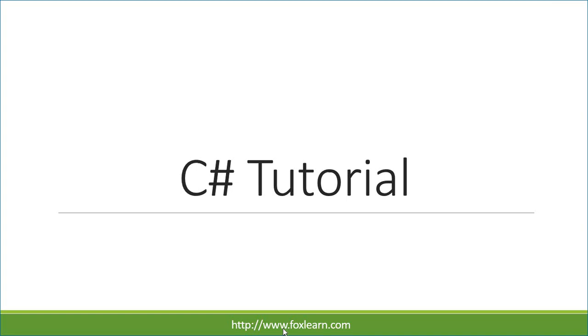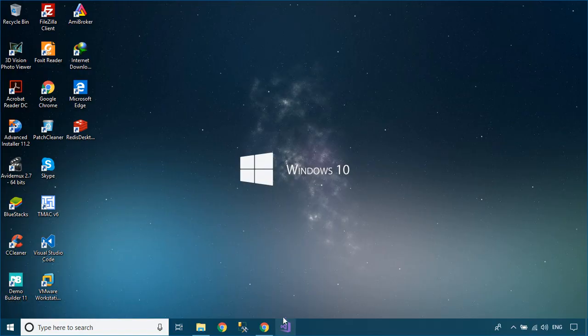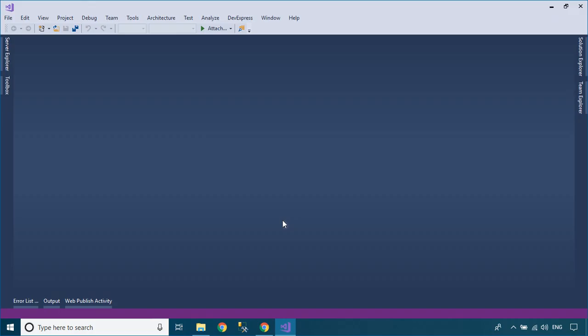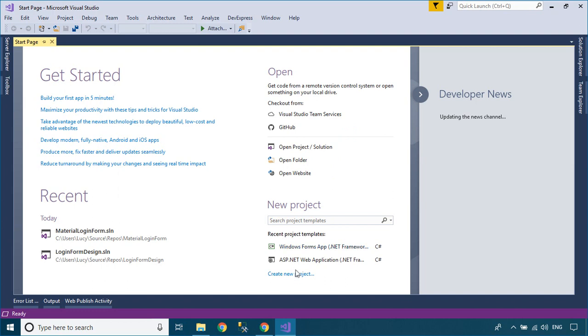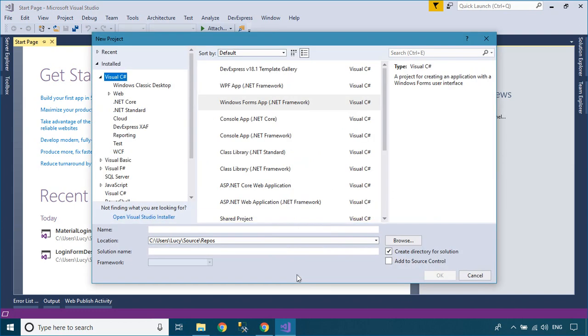Welcome to FoxLearn. In this tutorial, I'll show you how to design a chat messenger using Material Skin.